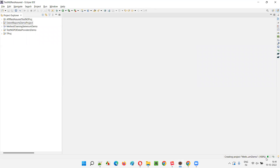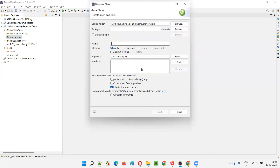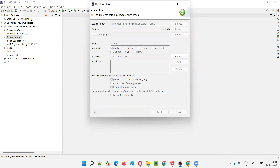Let this loading complete. It got created — 'MethodChainingSeleniumDemo'. Let me expand that, go to src/test/java, and create a class here. I'll name this class 'DemoClass' with public static void main — the Java auto-generated code.